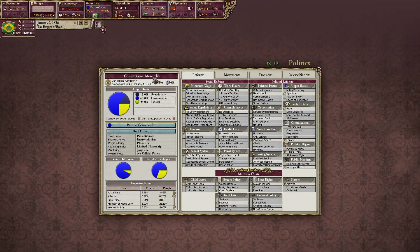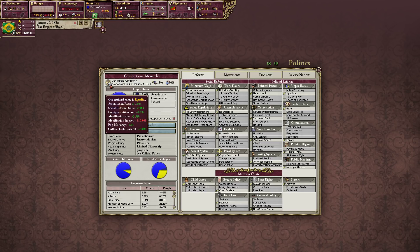So the political screen has a lot here, but it's not too bad. In this left column is basically your legislature and what type of government you have. So we have a constitutional monarchy. We have what is called a national value.